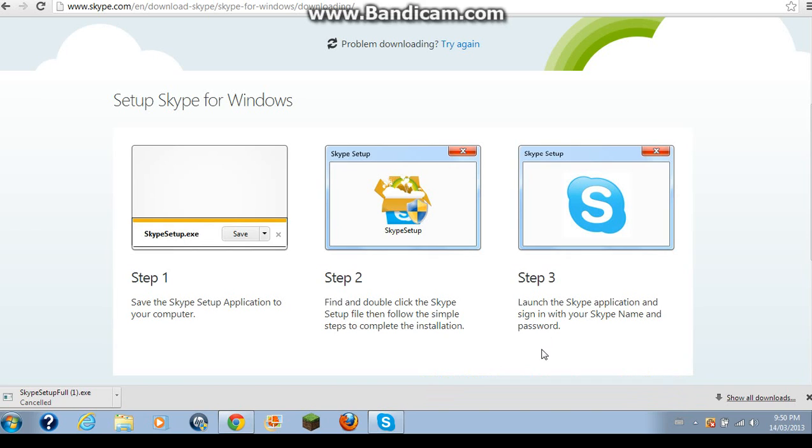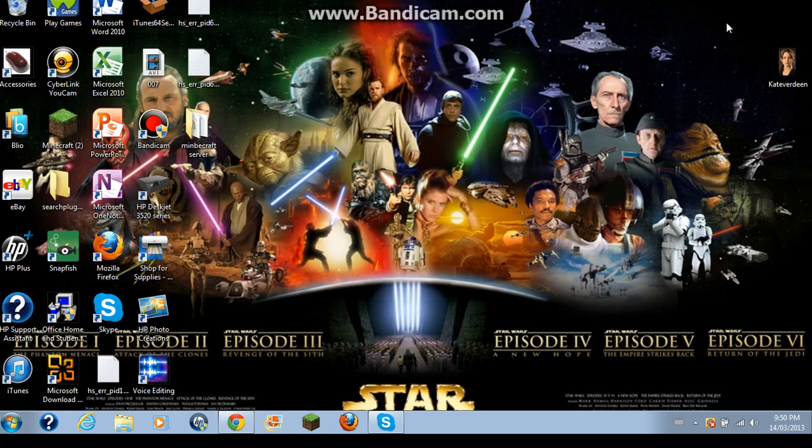And launch Skype application and sign in with your Skype name and password which is what you need. You need a Skype account before this. Although if you're going to be using it for free it's fine.